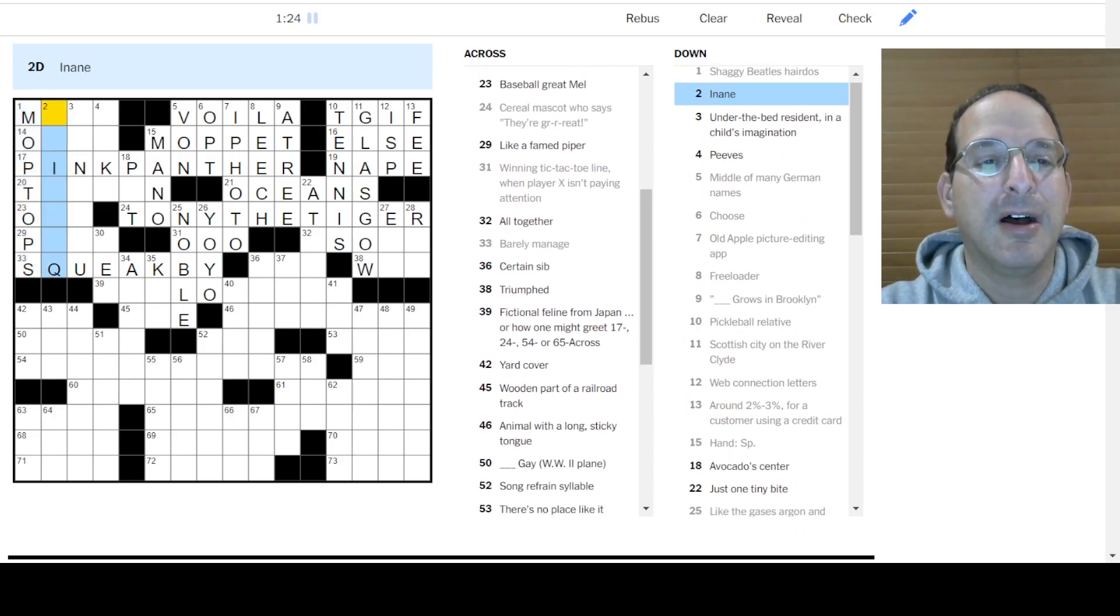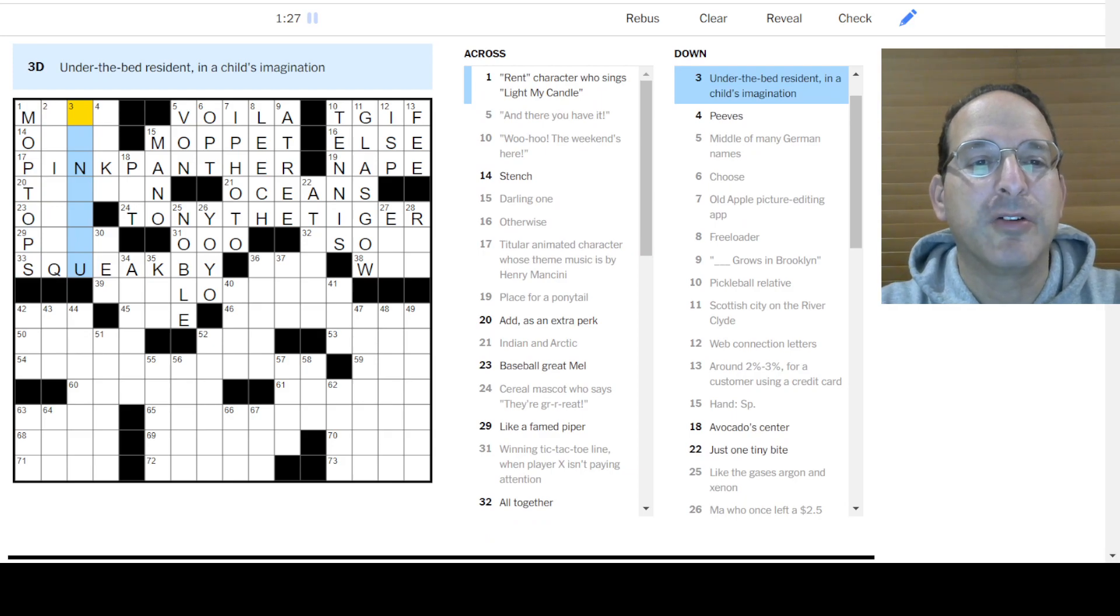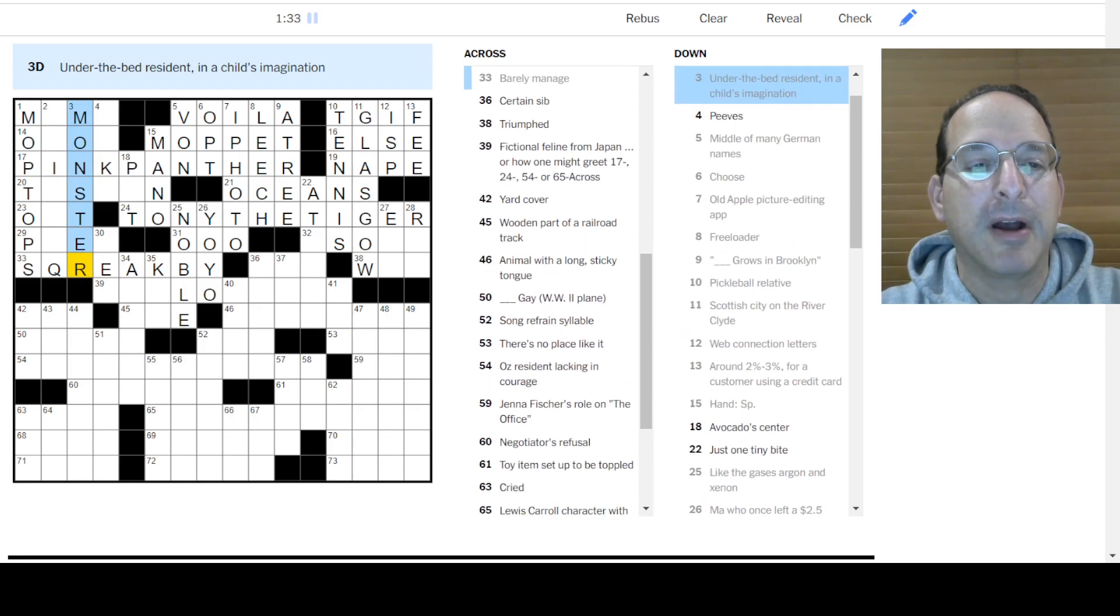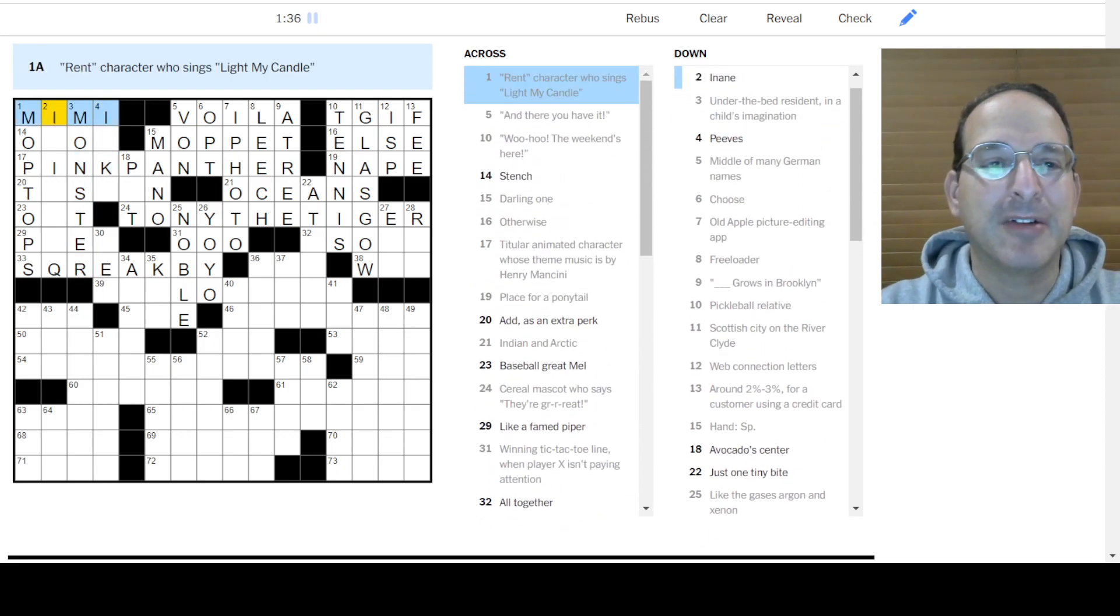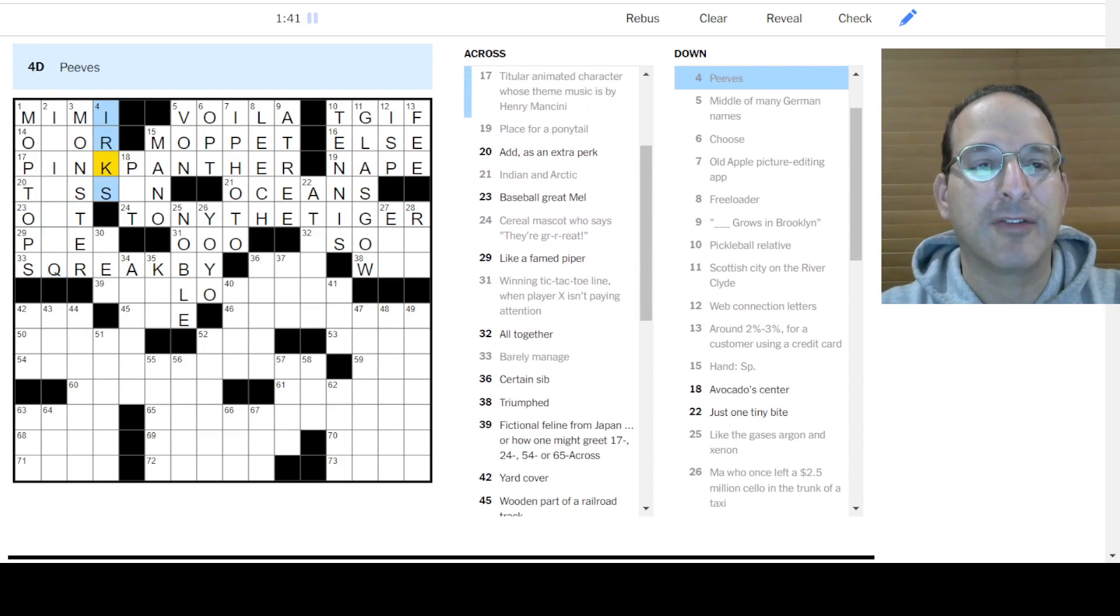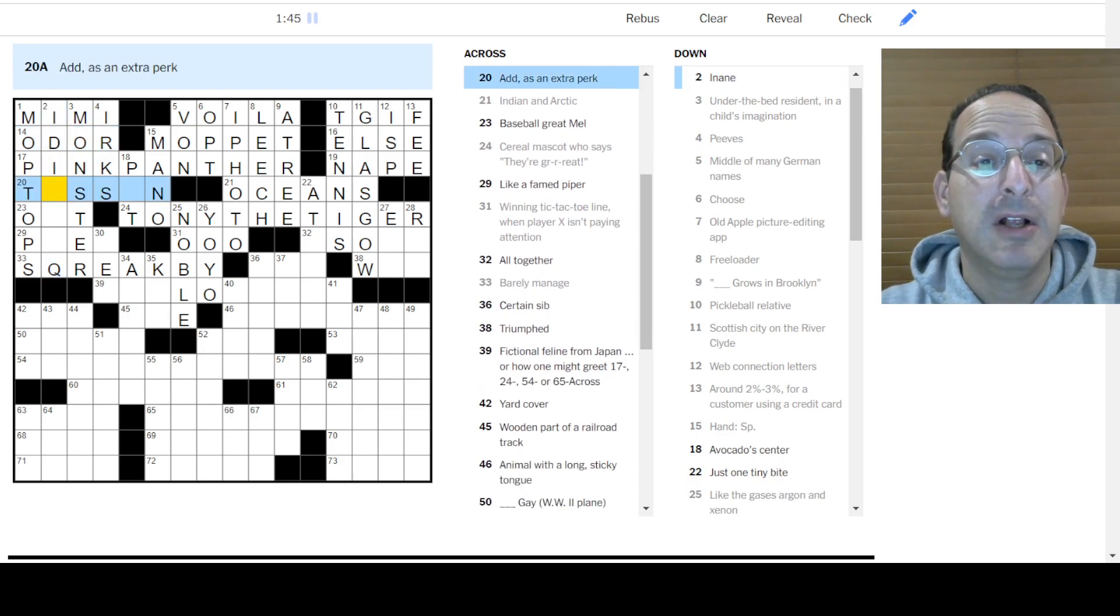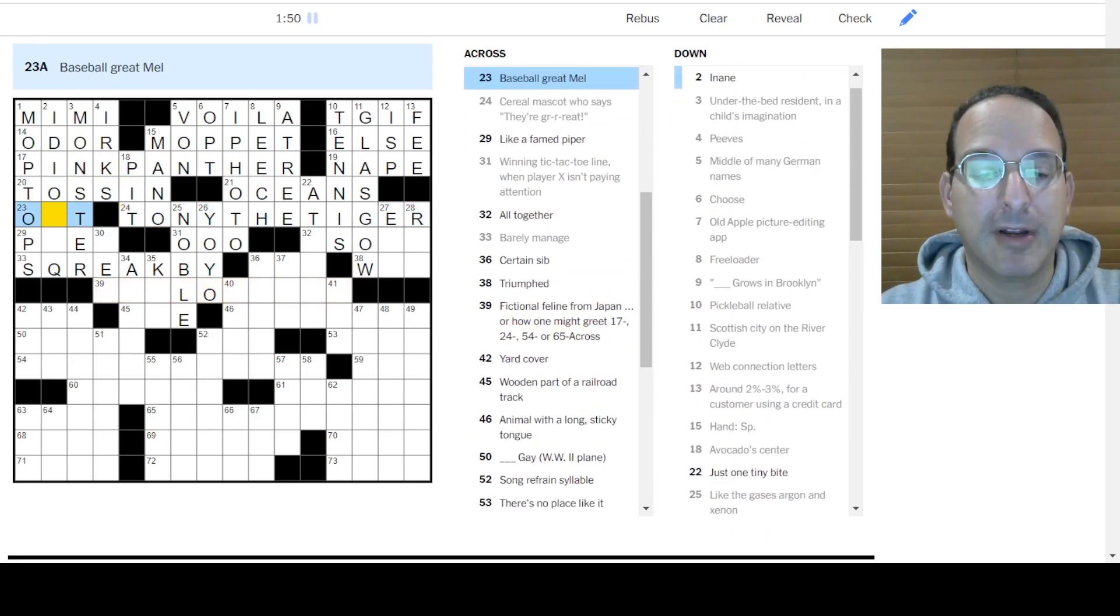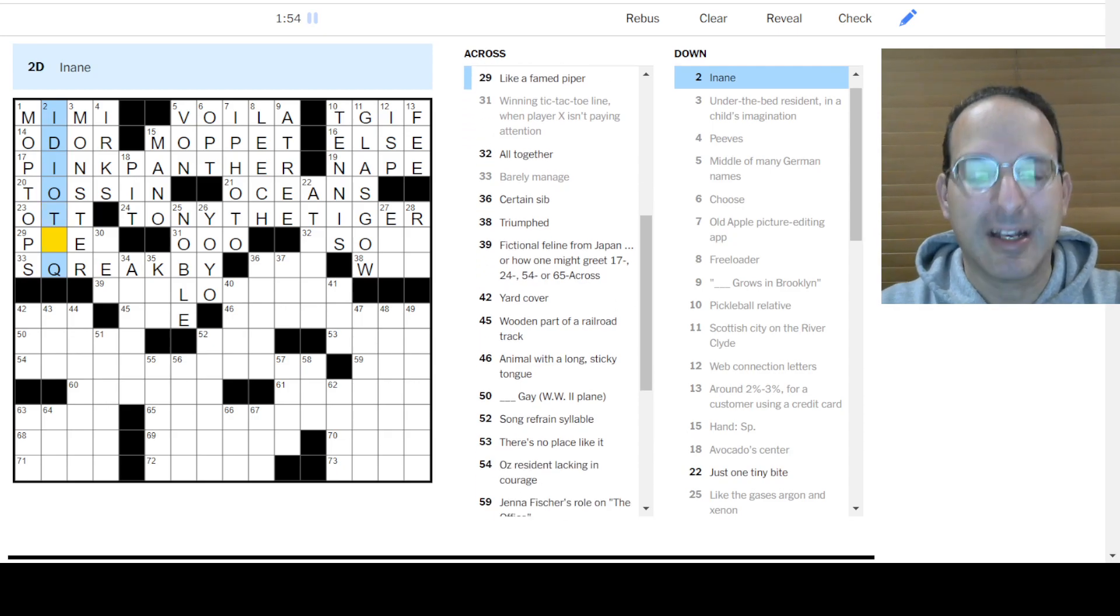Inane. I don't know about that. Under the bed resident is a monster. Under the bed. Oh, no. So it's not Squeak-by. It's something else. Oh, Mimi. That's her name. Inane. I still don't know. Peeves is irks as a verb. The stench is the odor. Inane. I don't know. Add is an extra perk. Toss in. The avocado center is the pit. Yep. Baseball grade is Melt. Ah, that's crossword-ese. Inane is idiotic.